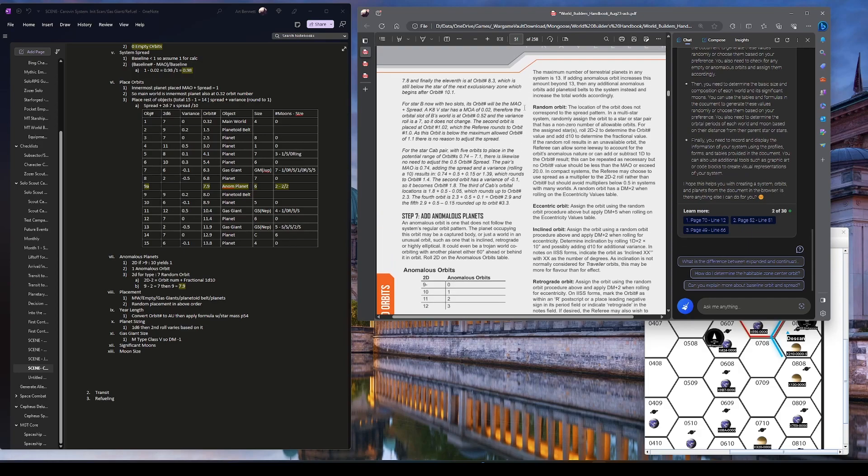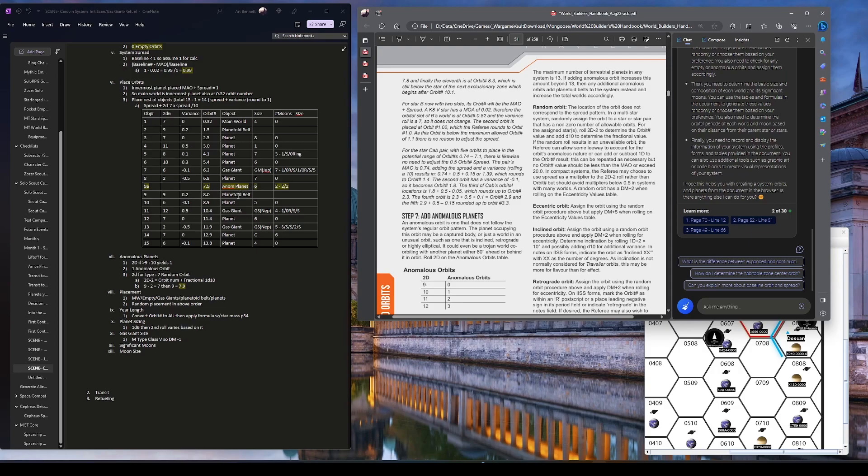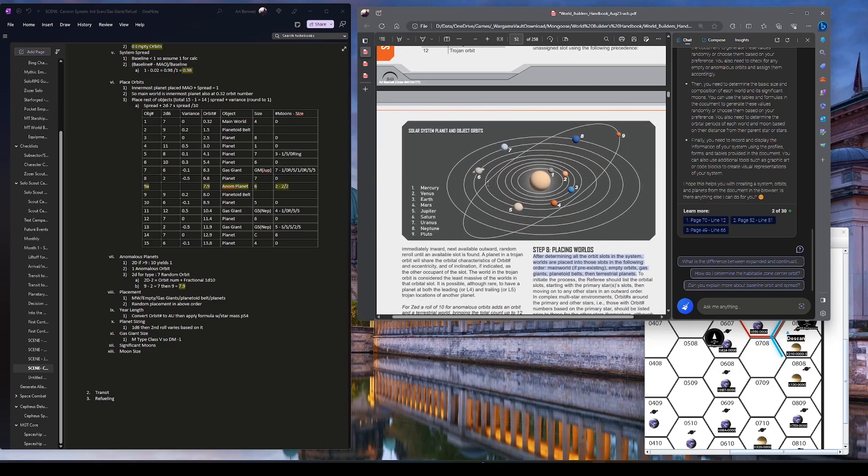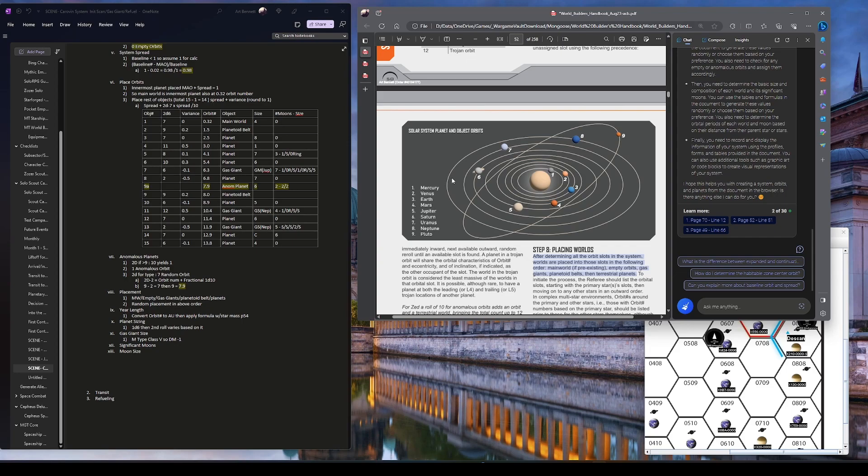And if you look at random orbit here, it does not correspond to the spread pattern. It's not multi-spar for the assigned star. Roll 2d minus 2 to determine the orbit number value. And add a t10 to determine the fractional value. So, I rolled a 9. Minus 2 is 7. But then I rolled another 9. So, it's 7.9. And it literally almost put it right on top of this planetoid belt. Well, we're going to see later that this, I didn't know it was a planetoid belt. But this says now I've got an anomalous planet here. Now though, I have to place, and here they give you an example. Planet 9 is Pluto. Yeah. Pluto has an eccentric orbit. So, that's our anomalous planet.